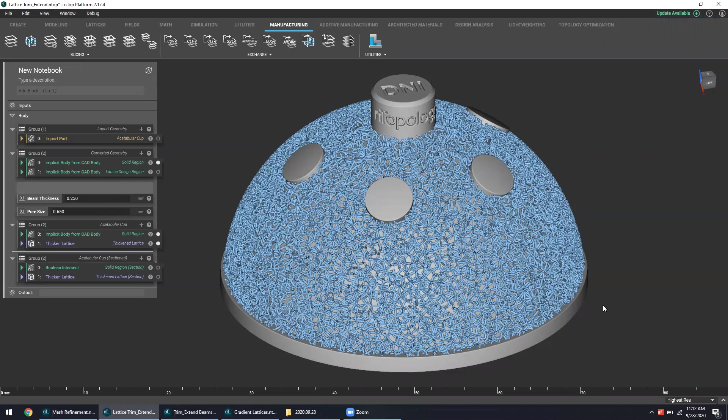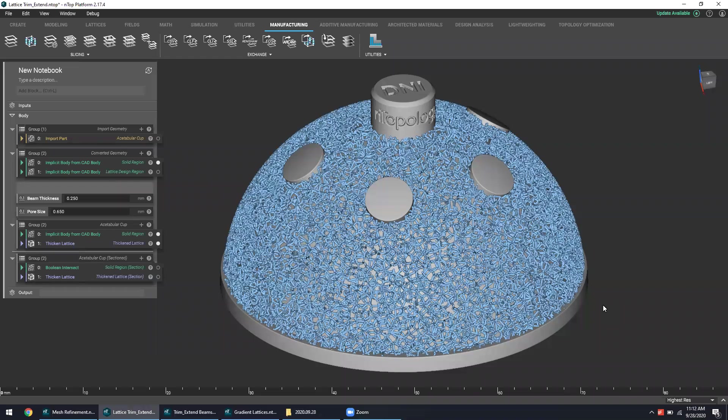Now this is a follow-up to our last nTop Live on the classic orthopedic implant design workflow. So if you haven't seen that yet, you can definitely find that at our nTopology YouTube channel or at ntopology.com/videos.